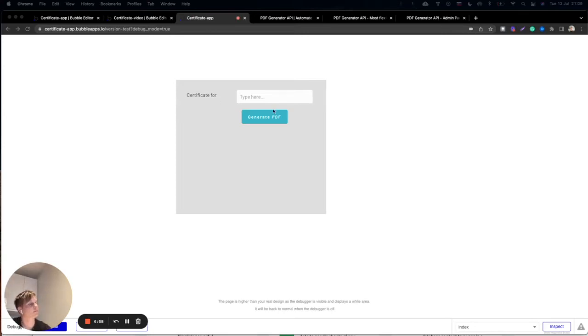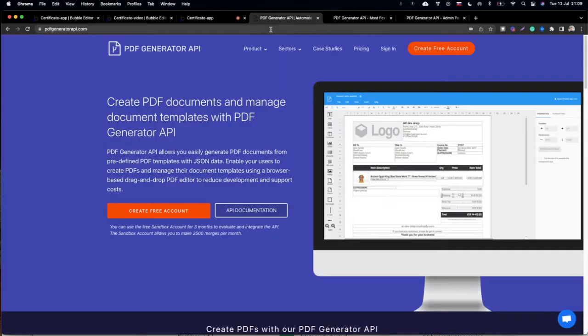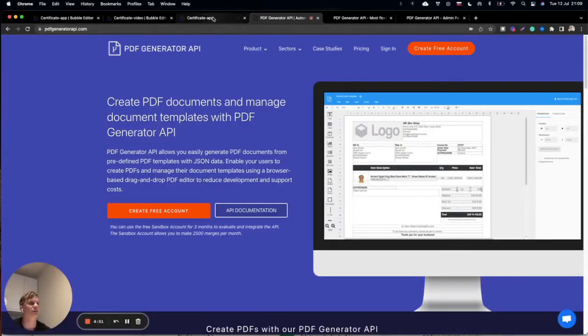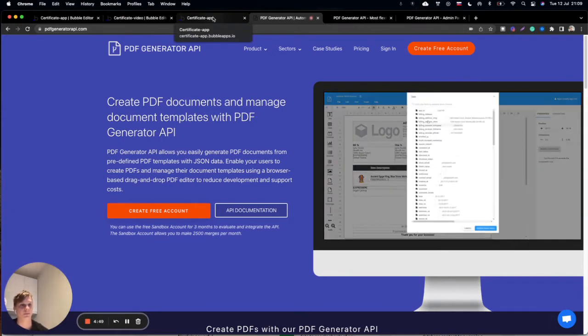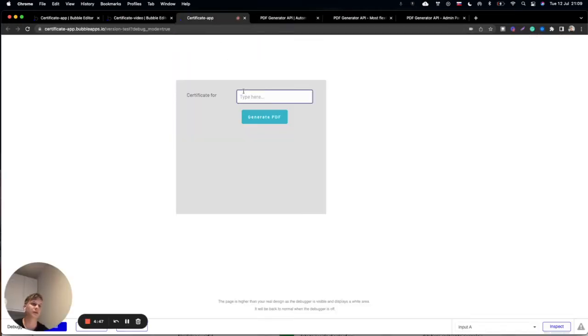Hello and welcome to our tutorial where we will show you how you can easily use PDF Generator API service to create your PDF in Bubble application.